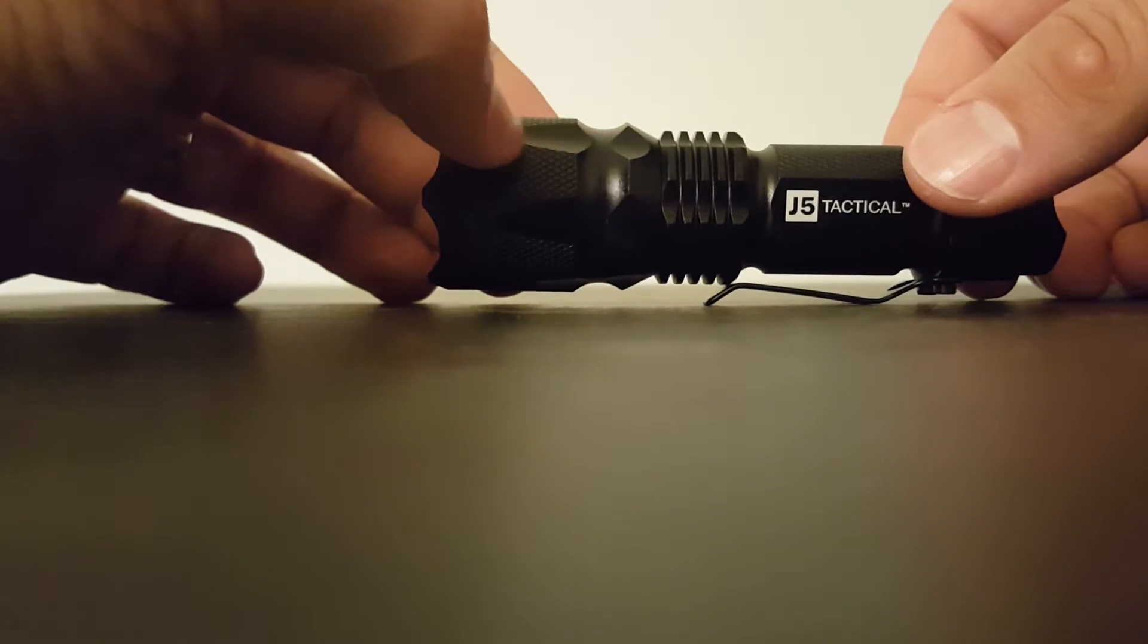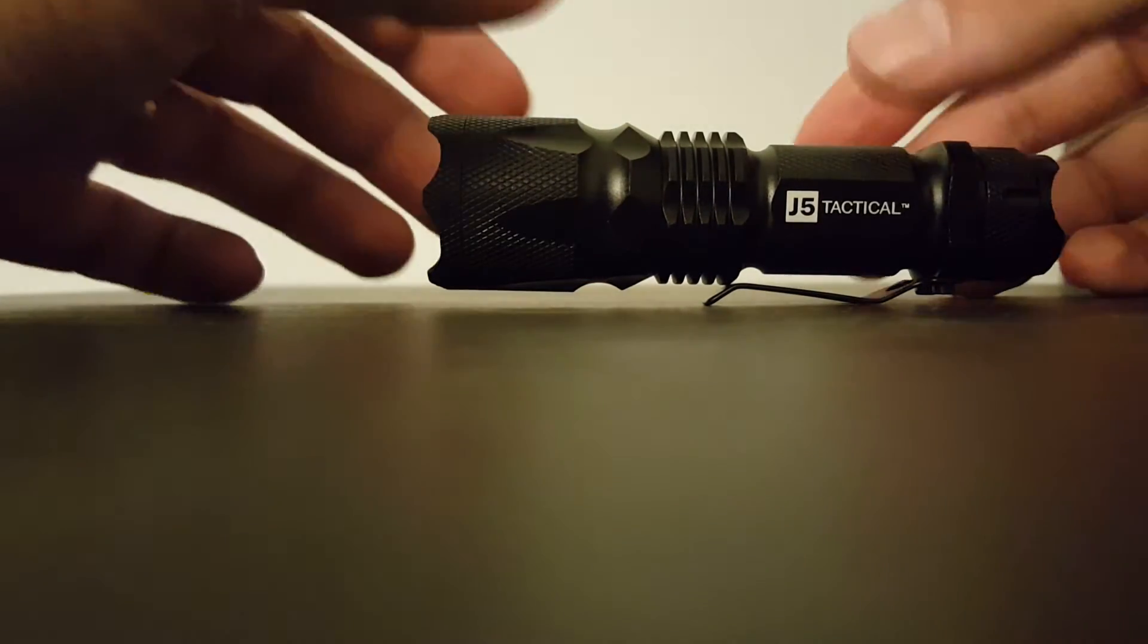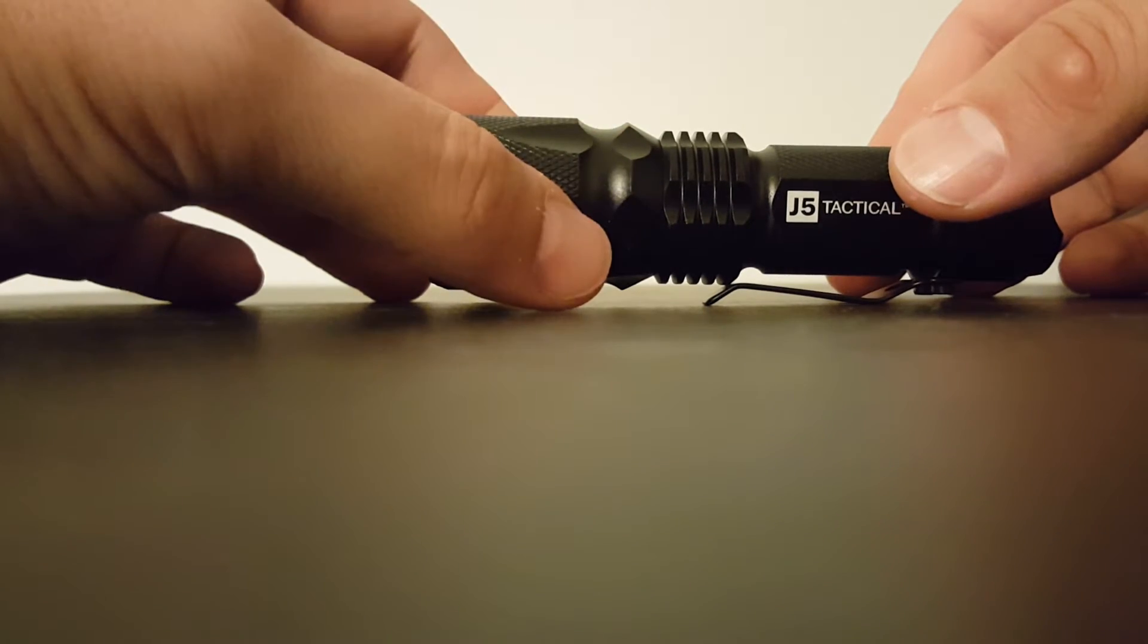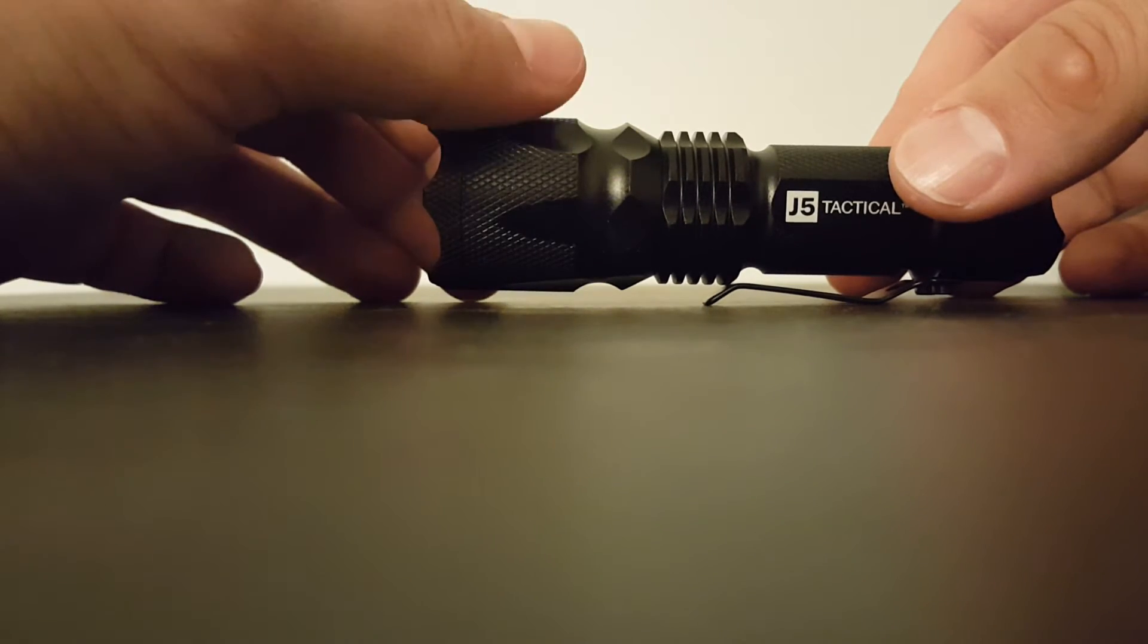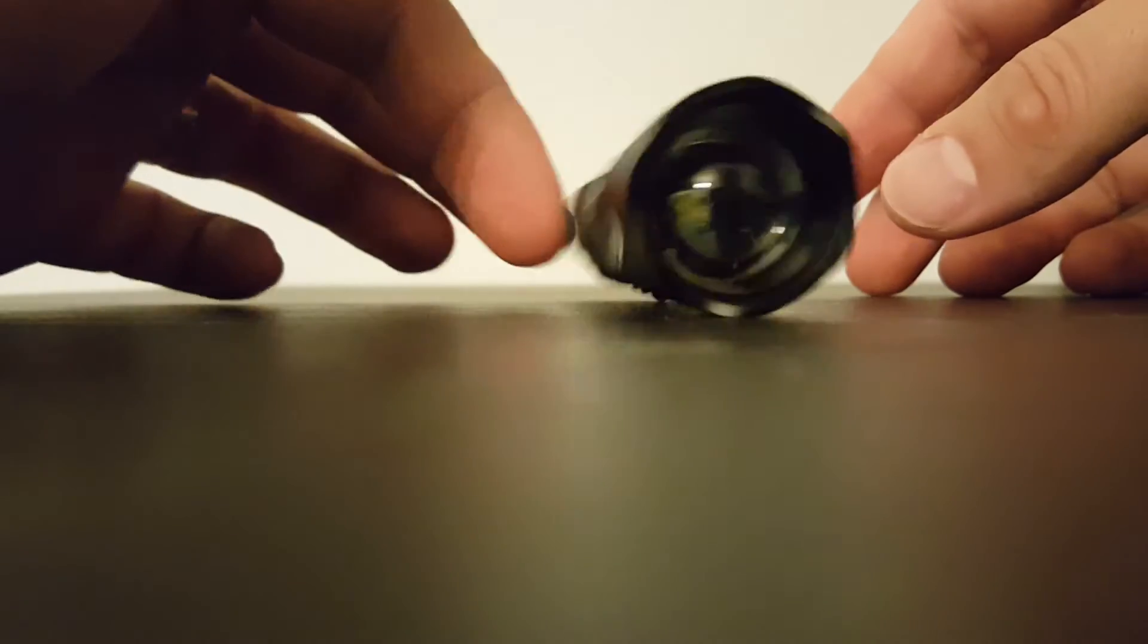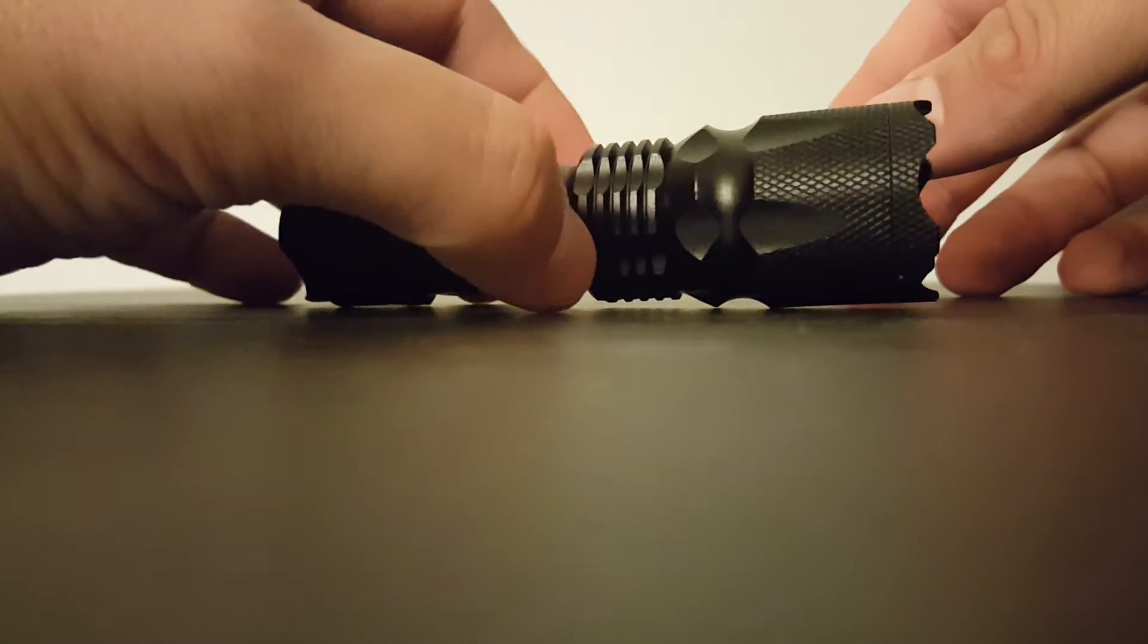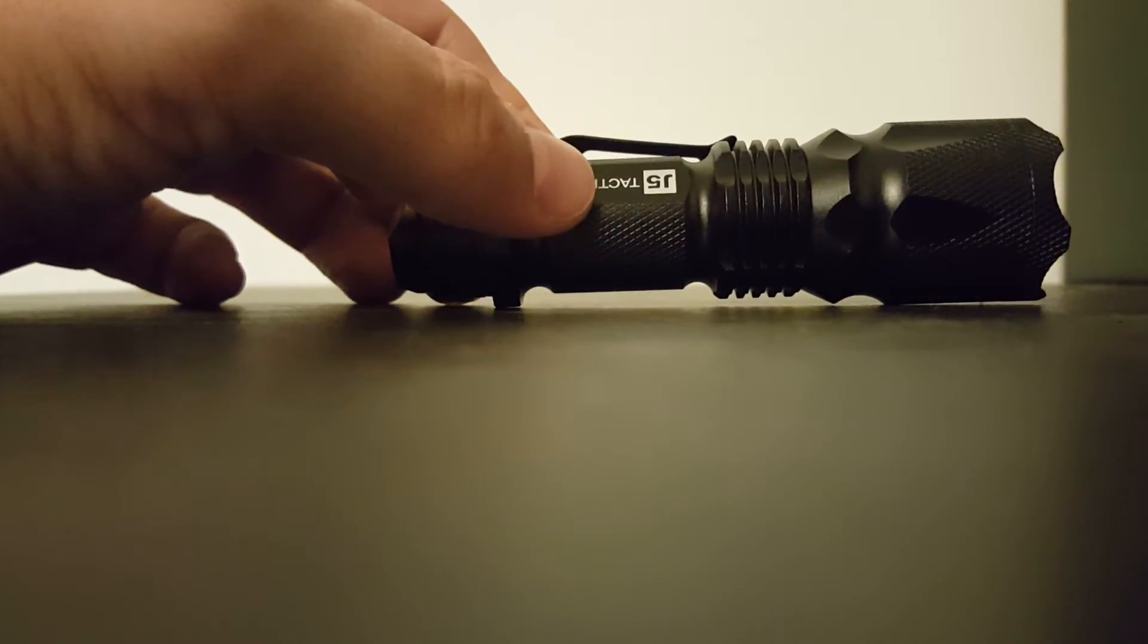You can probably find another video where we attach it to a motorcycle, but that's a different story. Nice little flashlight. Let me show it to you outside now. All right, here's the light outside on the bright setting - that's about 30 feet away to that fence.